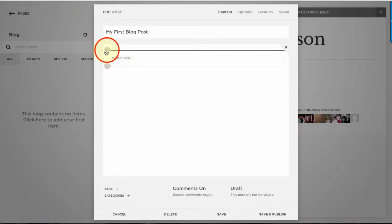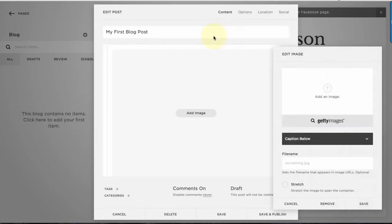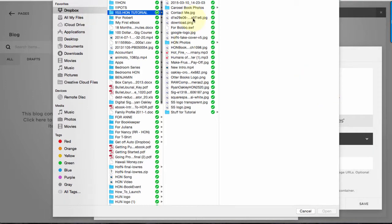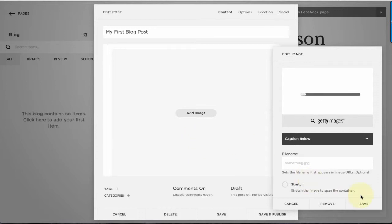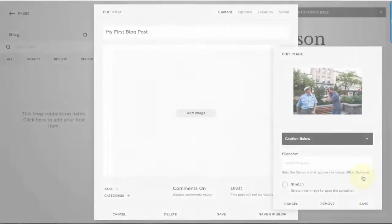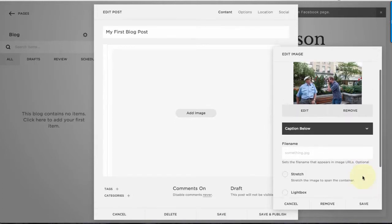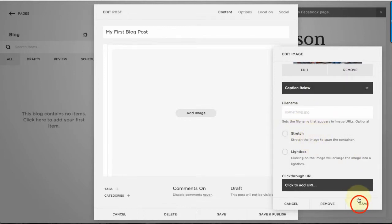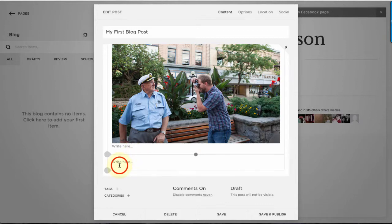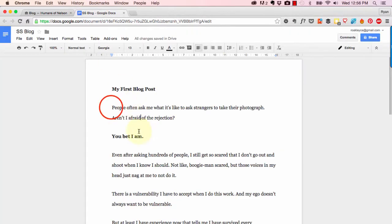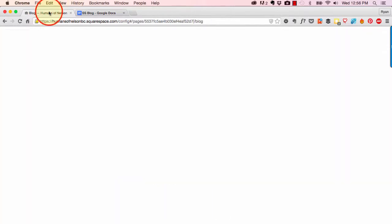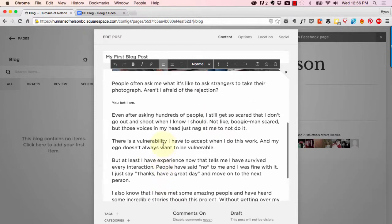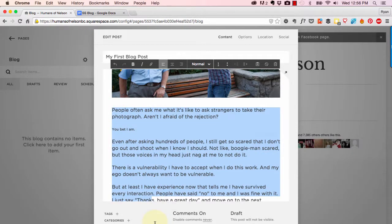I'm going to add an image first. I've already created a dummy blog post with text that I can paste in. Once the image uploads, we've got all the same options as every other image — add links, captions — but I'll leave it as is and click Save. Then I'm going to add some text by going to my Google Docs, copying it with Ctrl+C or Cmd+C, going back and pasting with Cmd/Ctrl+V.